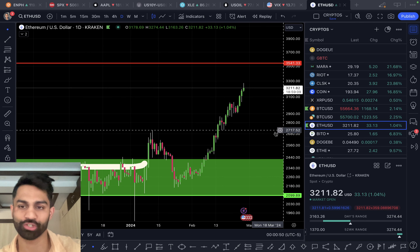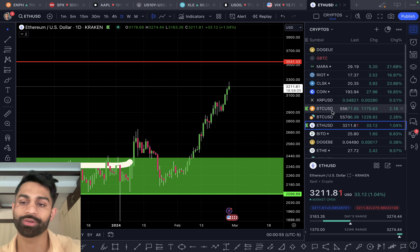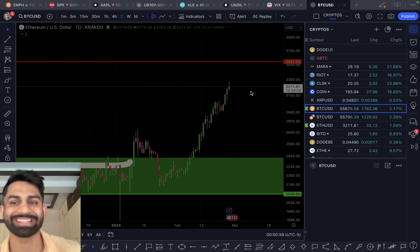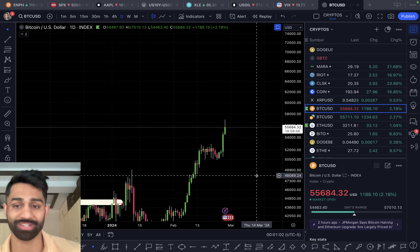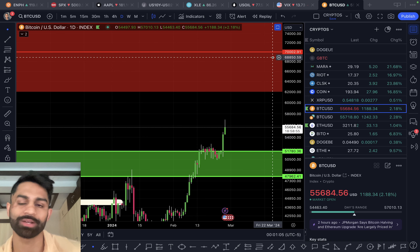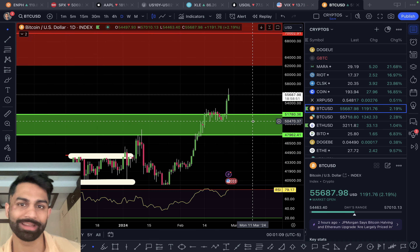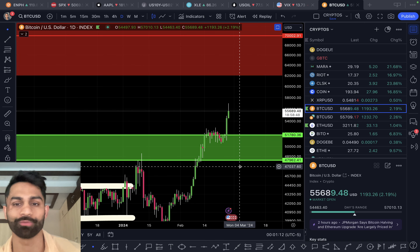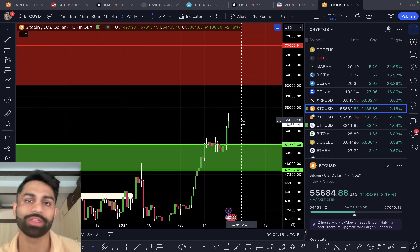Ethereum continues to power higher — the next target is up to $3,500. Bitcoin is at $55,000, and the next resistance and target is all the way up to $60,000 to $70,000. This is a huge breakout that we've witnessed for Bitcoin, and $70,000 is going to be that next resistance and target.